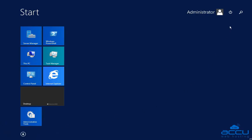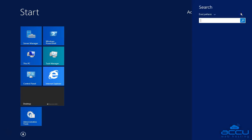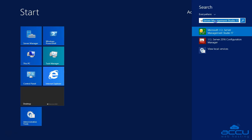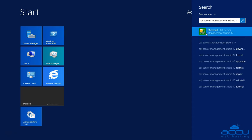After then click on the search option. Type SQL Server Management Studio in the search field. Once you type in it, you will see SQL Server Management Studio option.